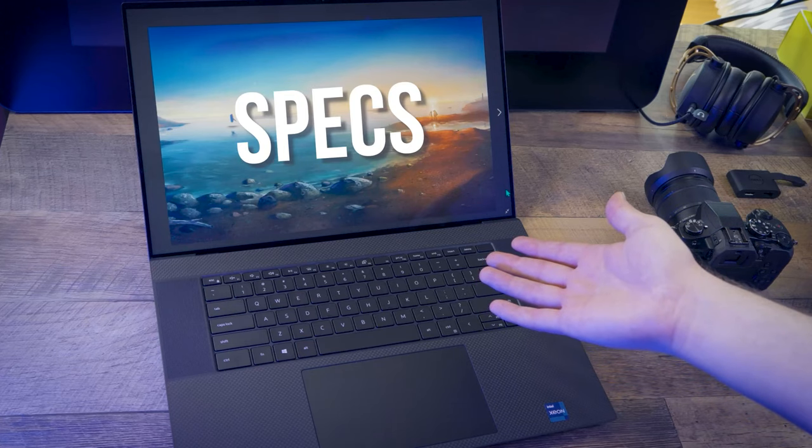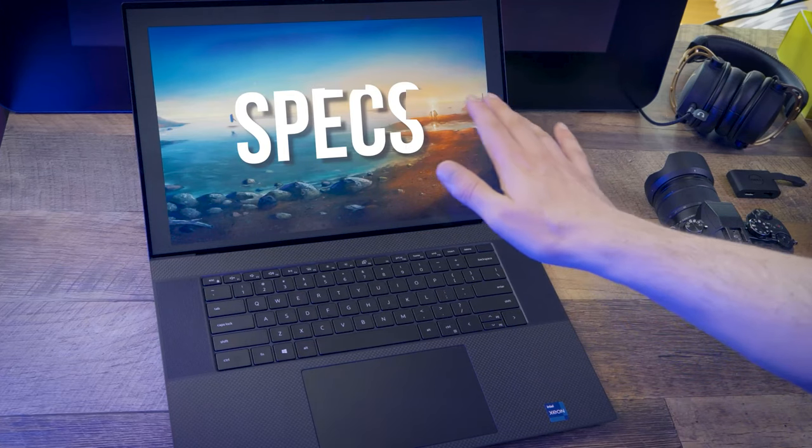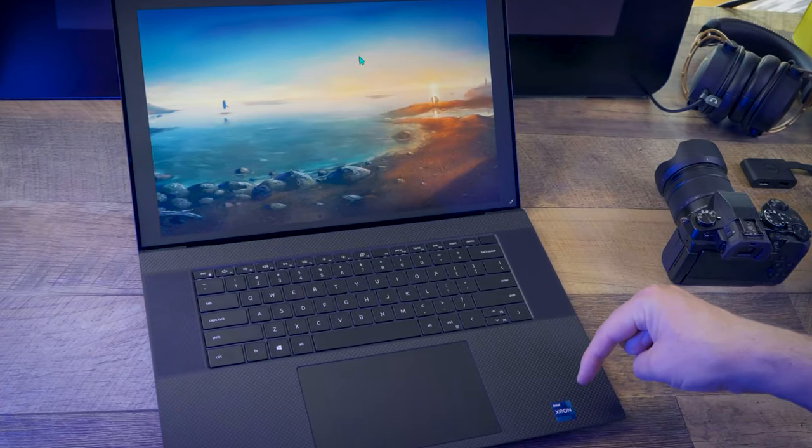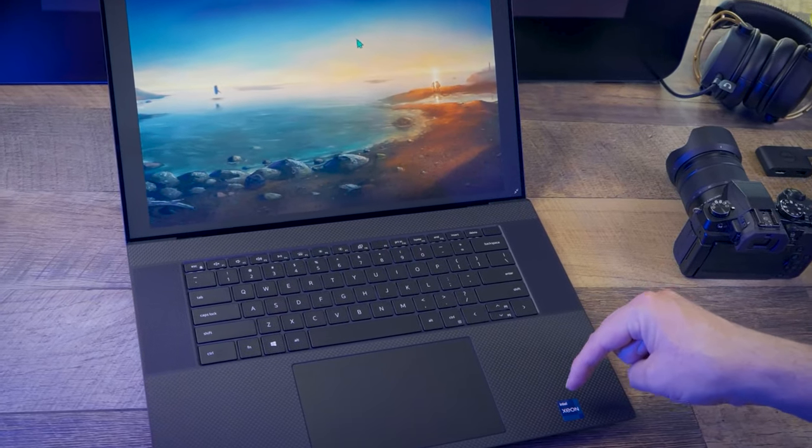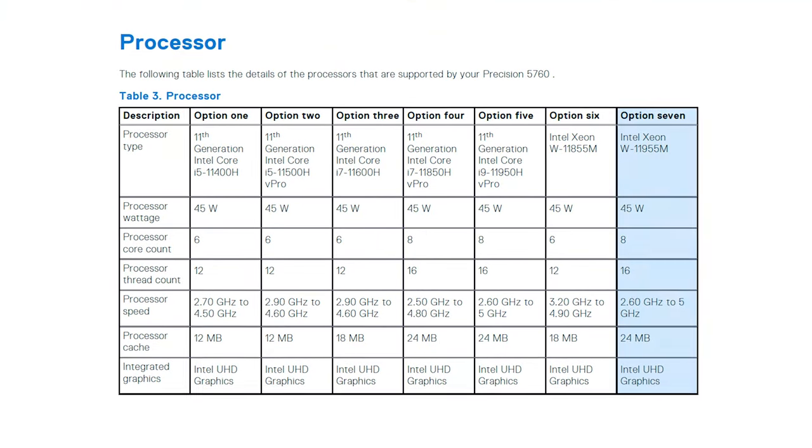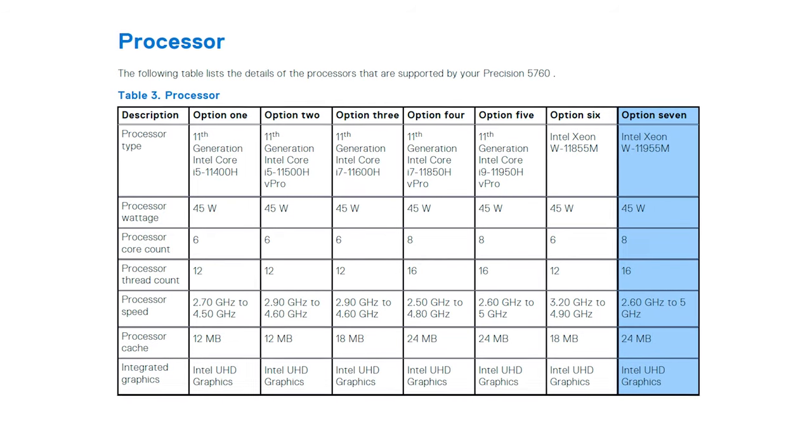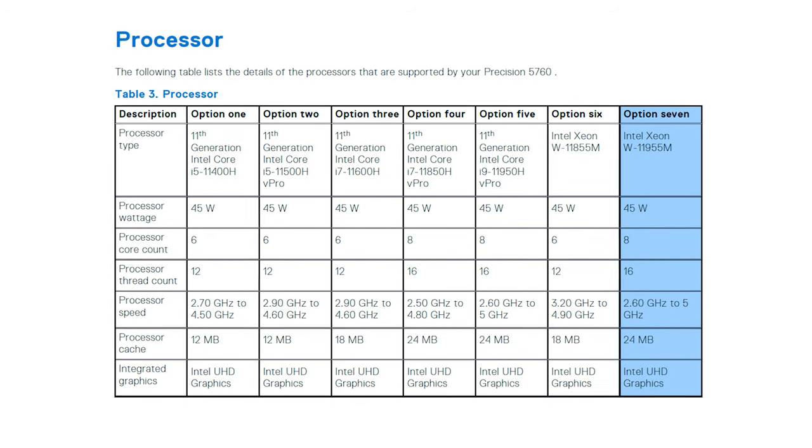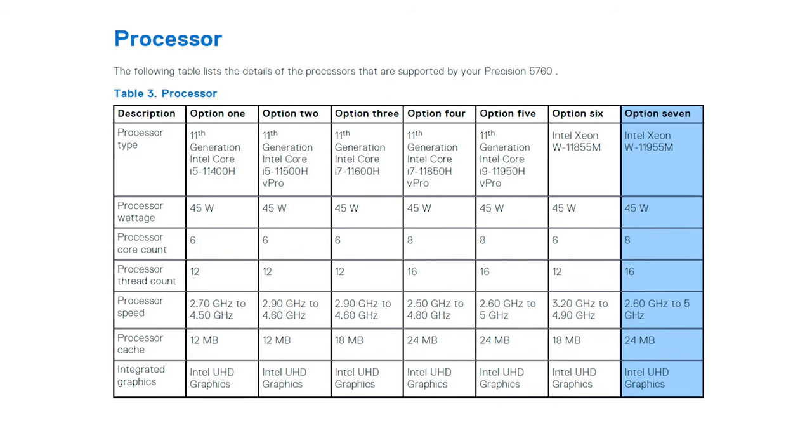First, let's go over the specs, because that will give you a good idea of what kind of power this workstation is packing. Inside is an 8-core Intel Xeon CPU with a base speed of 2.60GHz that can reach up to 5GHz with Turbo Boost.